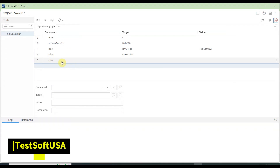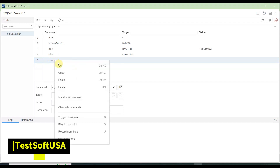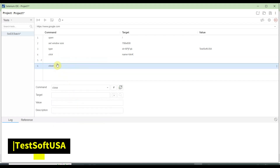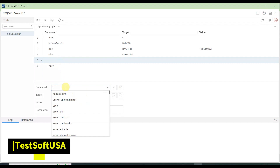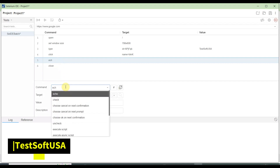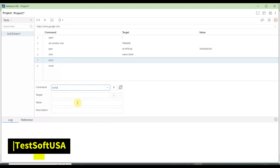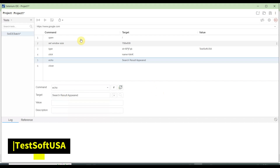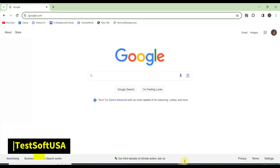Before closing the browser we can insert a new command — right-click and select 'Insert New Command.' This is like an echo command, similar to Selenium WebDriver's System.out.println. I'll push the custom message 'search results.' Then we can run this script.